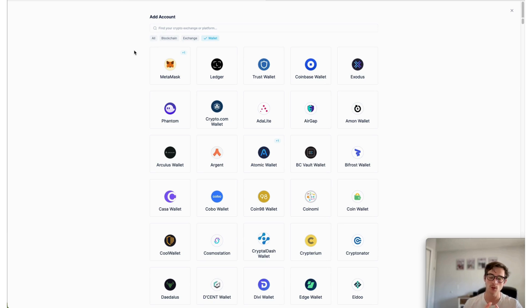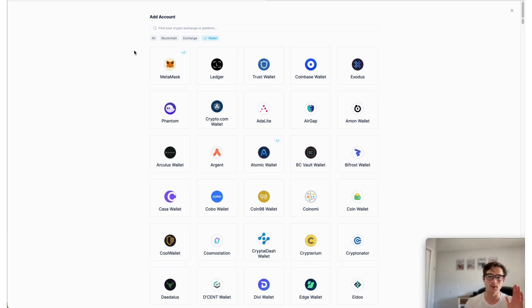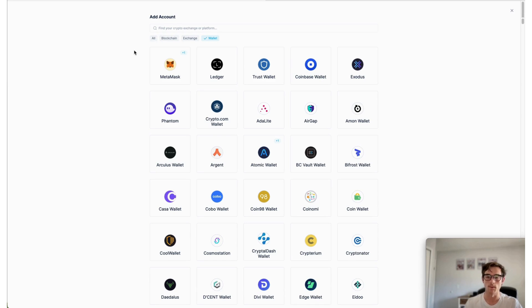So appreciate you watching this video. Let us know if you have any questions, check out our help center at CoinLedger.io. We're always here to help you anytime you need.